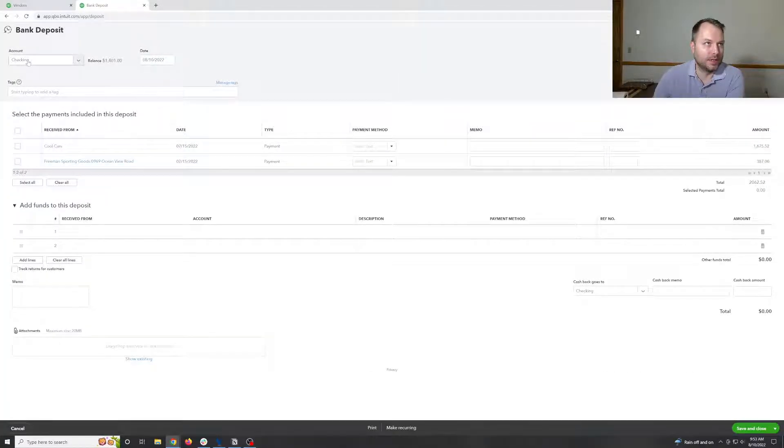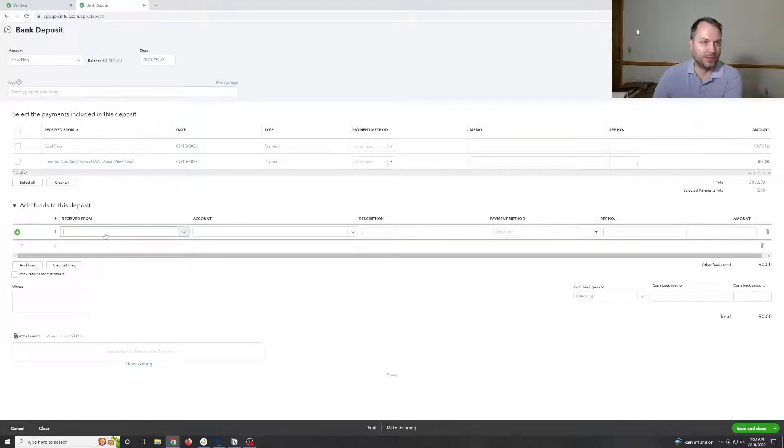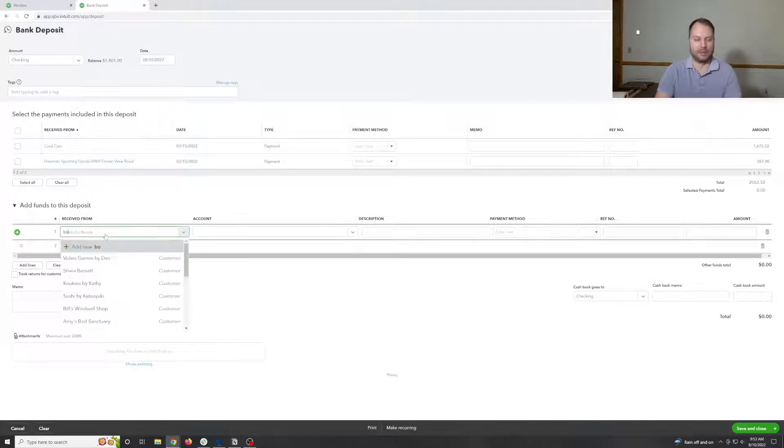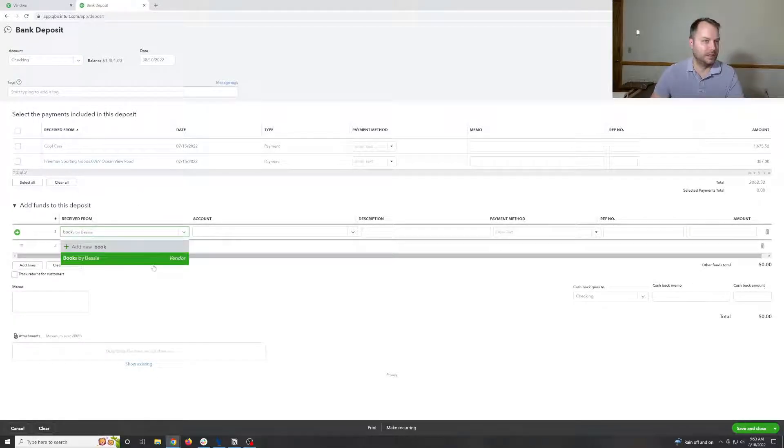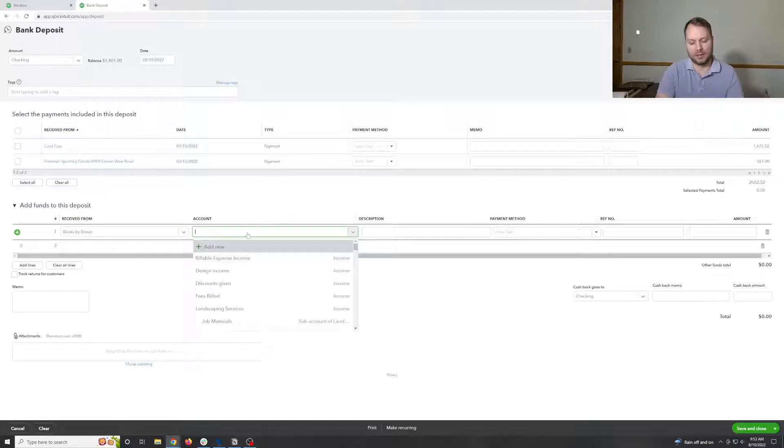So up here, pick the bank account. Check your savings. This is checking. Come down here and say books by Bessie. The account needs to be accounts payable.